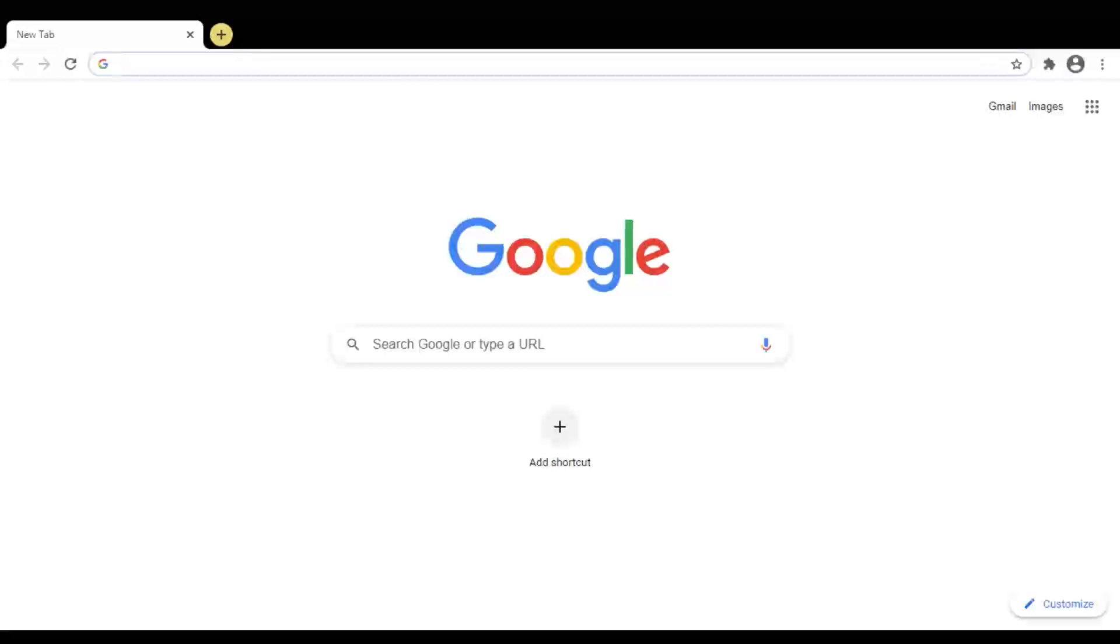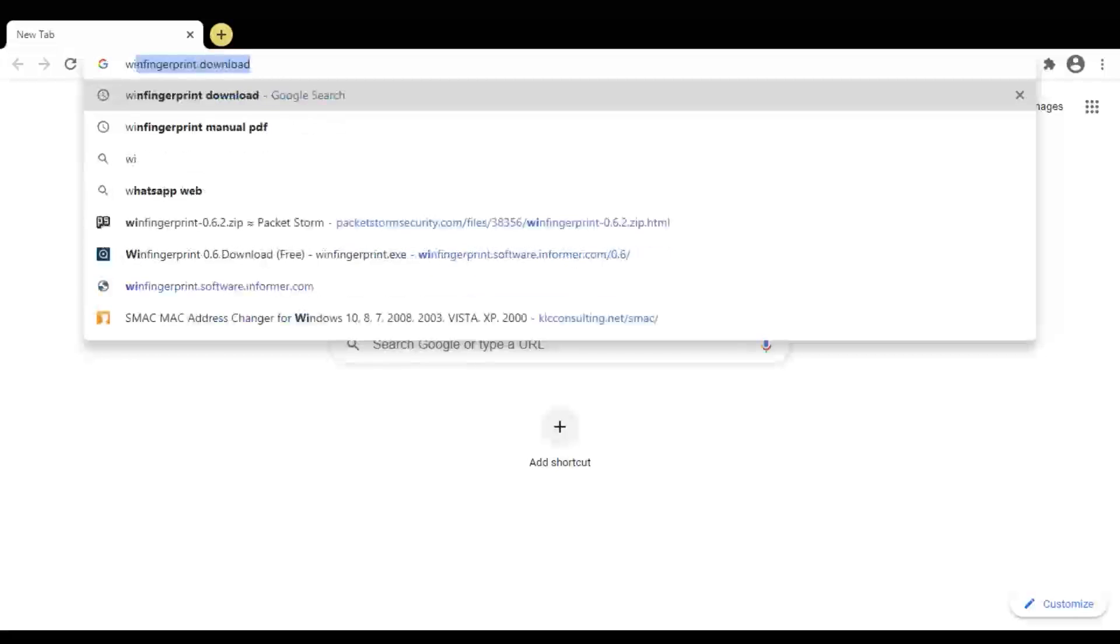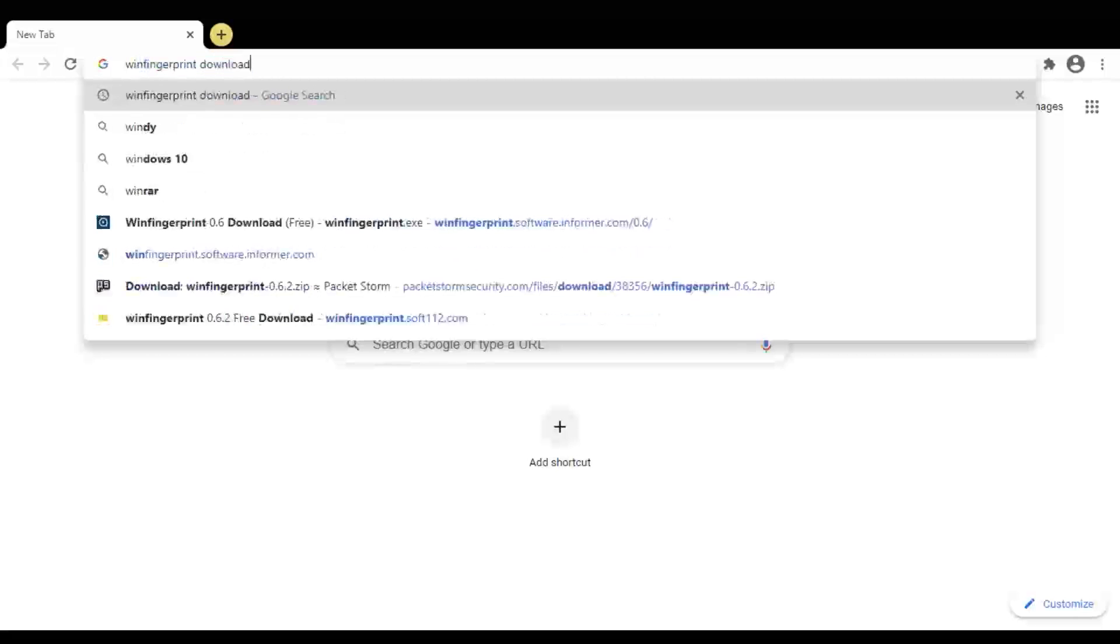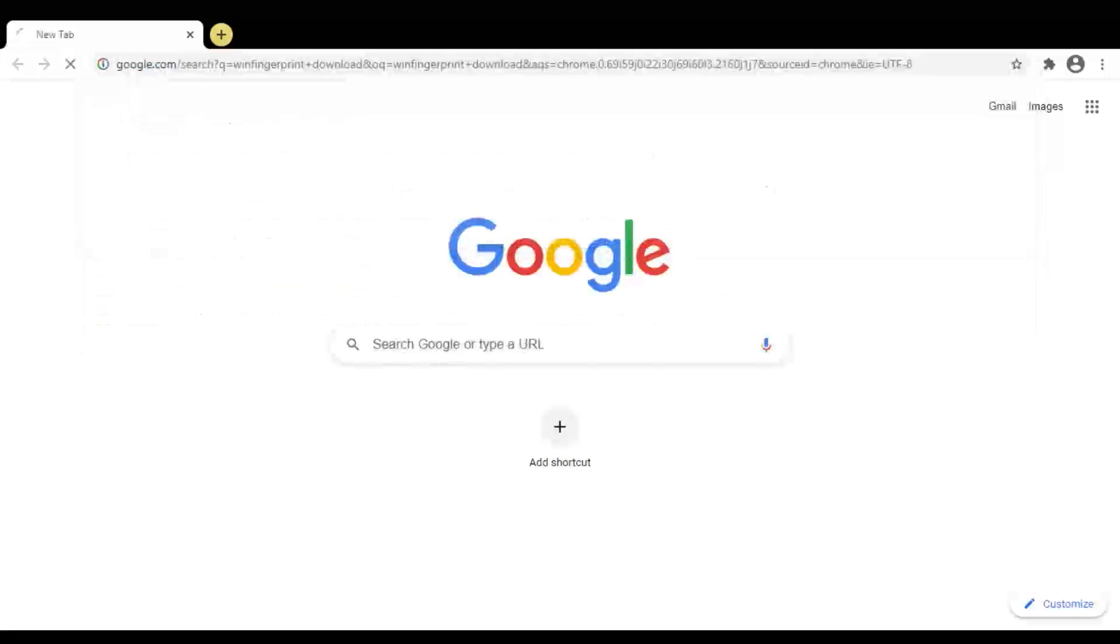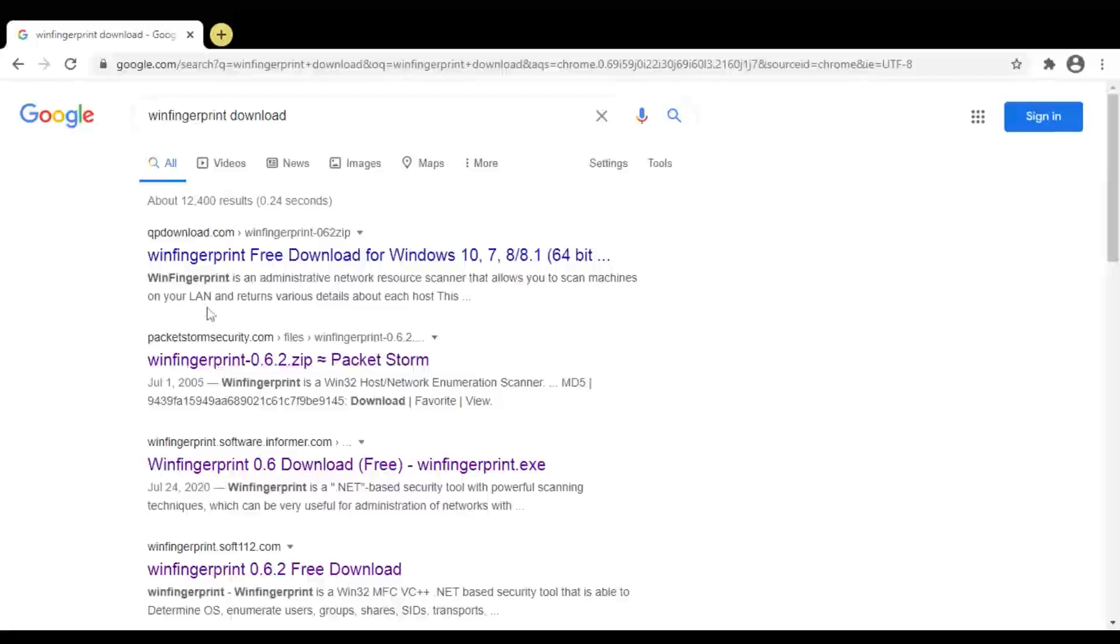Now first we will download Win Fingerprint tool. From these options you can download from any link. I am selecting this link.